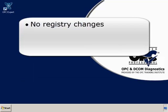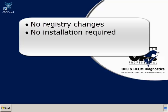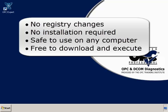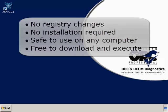OPC Expert does not make any changes to Windows Registry and does not require an installation, so it is safe to download and run OPC Expert on your computer. Of course, you can download and run OPC Expert at no cost.